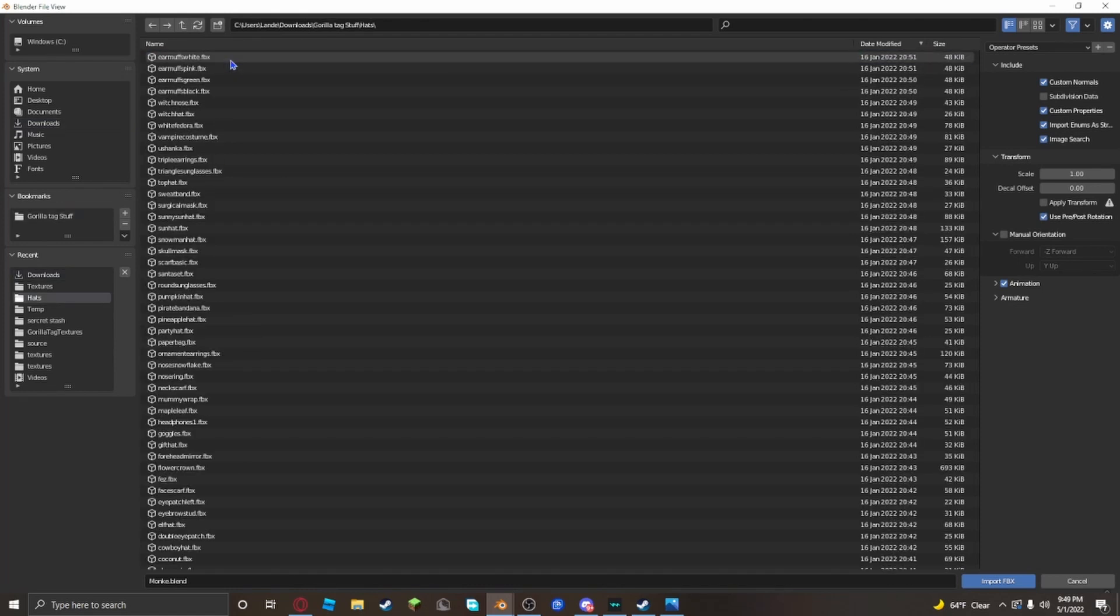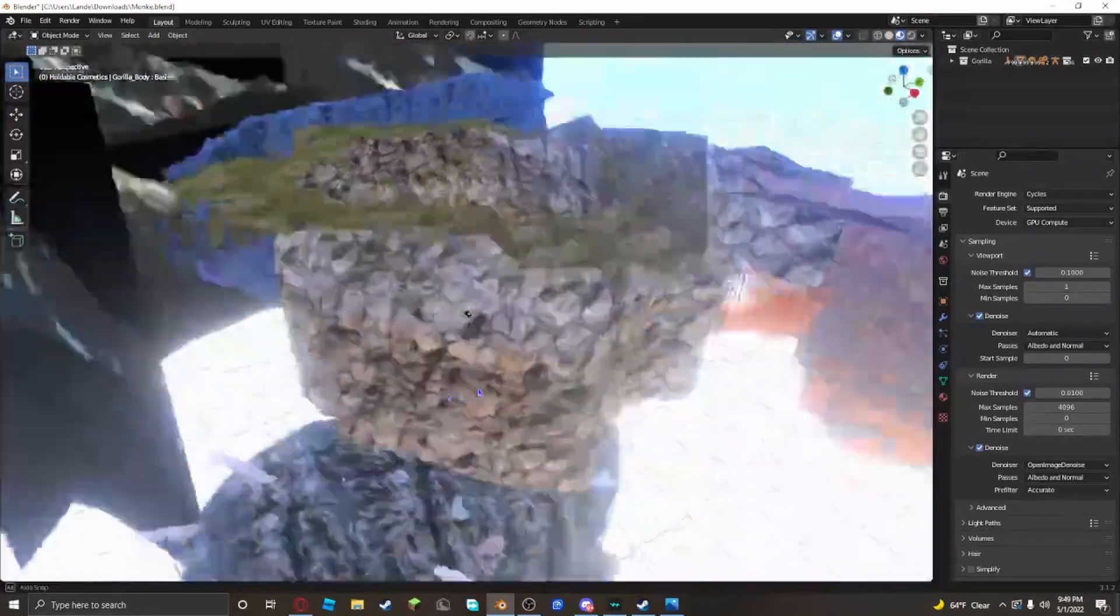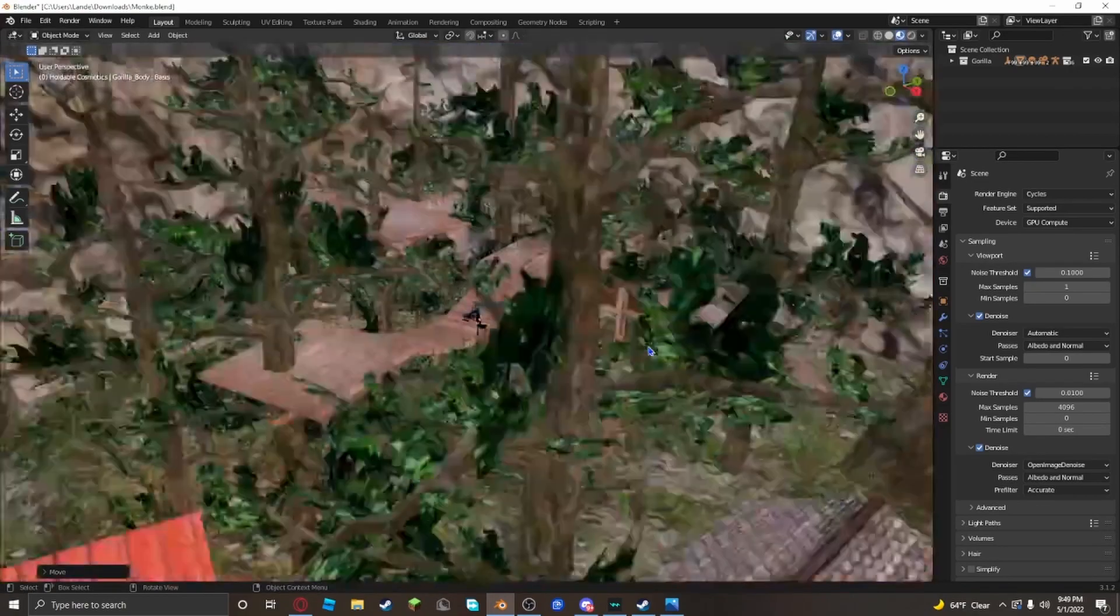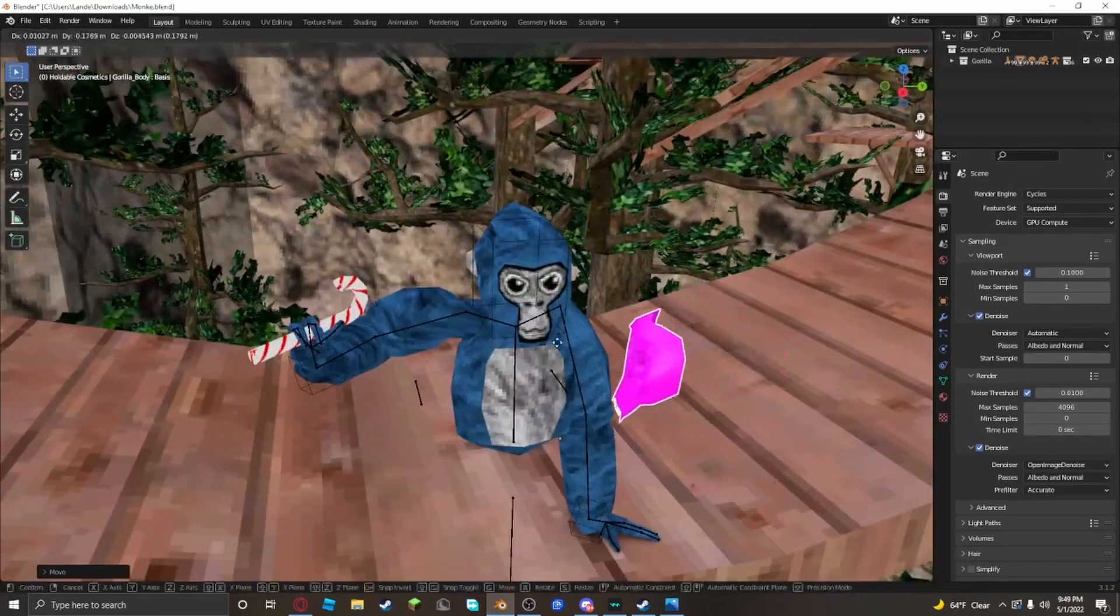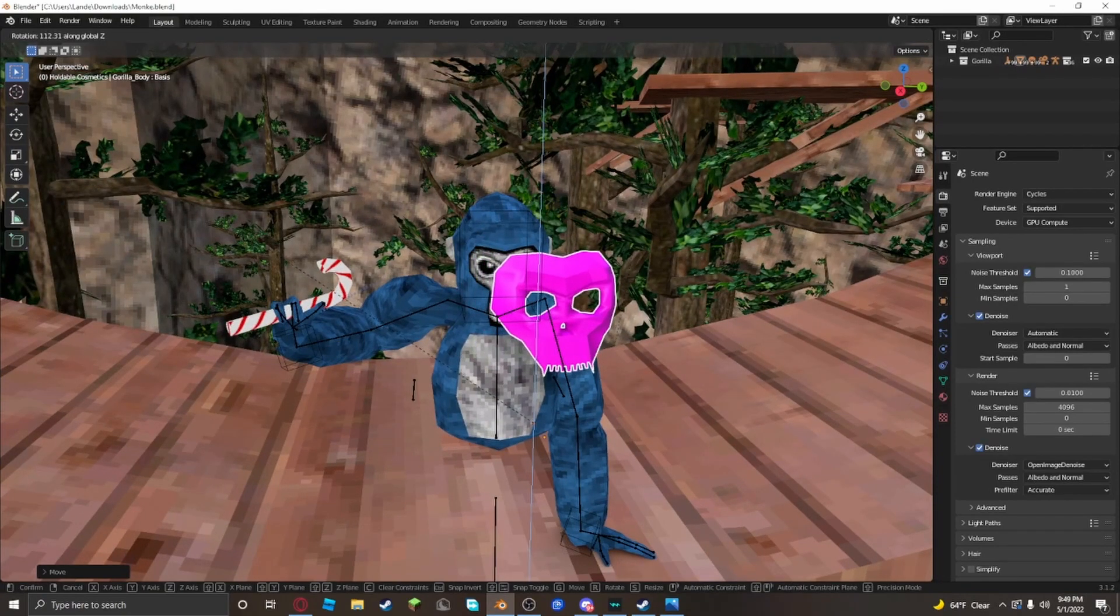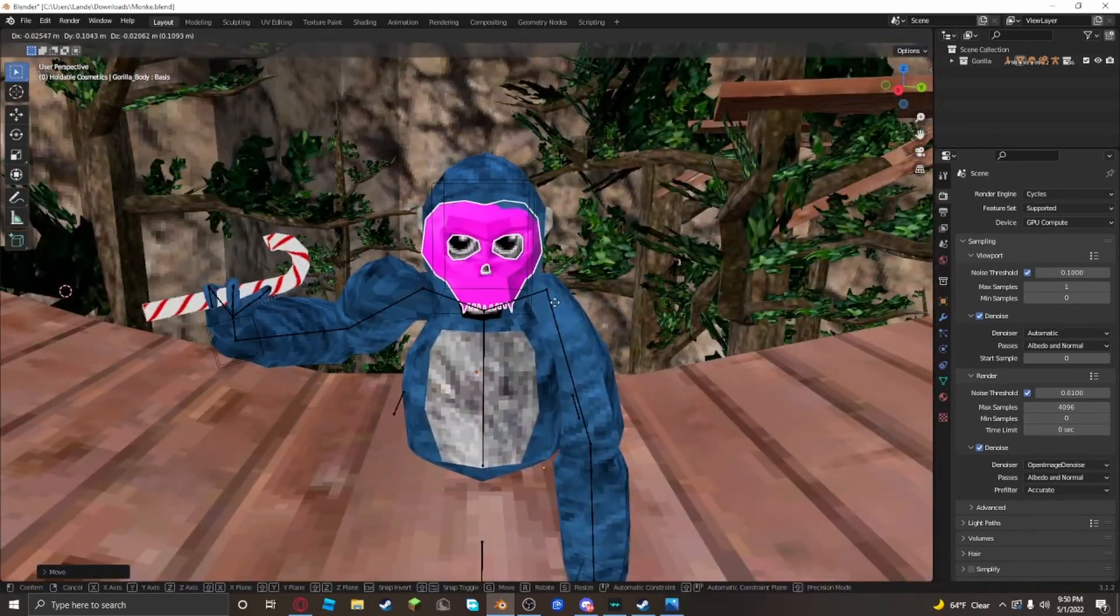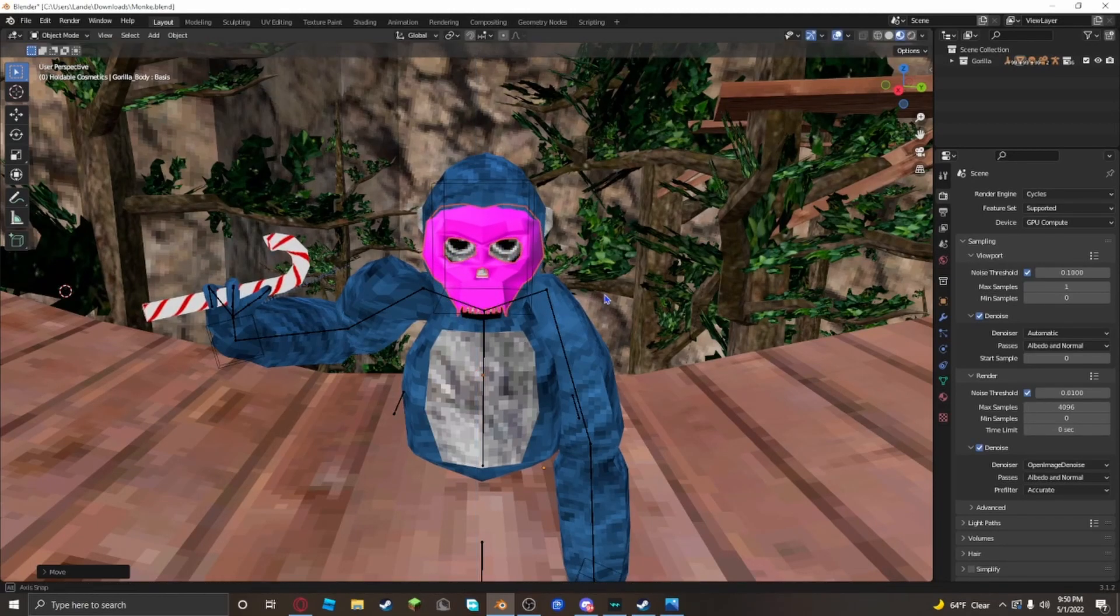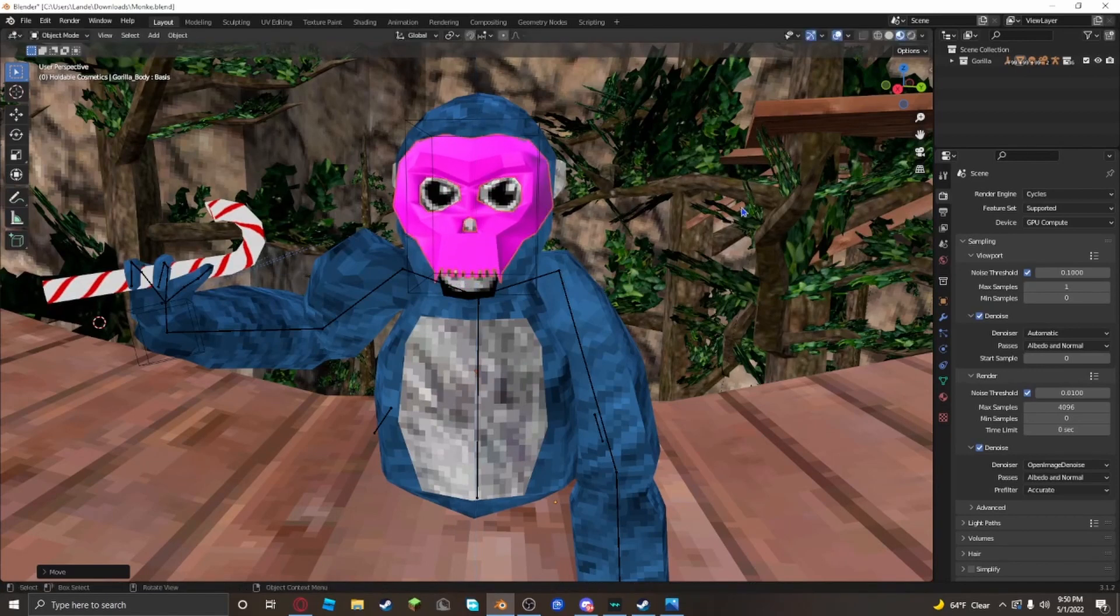Let's say we want the skull mask. Then it's gonna start over here. You want to bring it over here. It's gonna be pink and we don't want it to be pink. I think you have to position it right, so click R, Z, rotate it, and put it on his face.